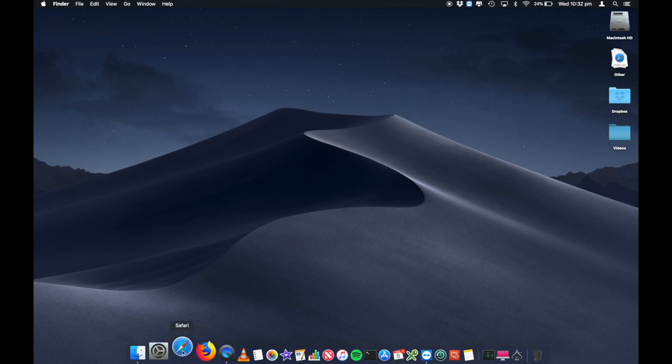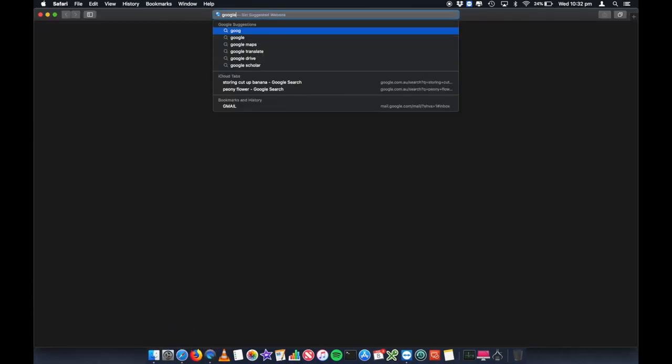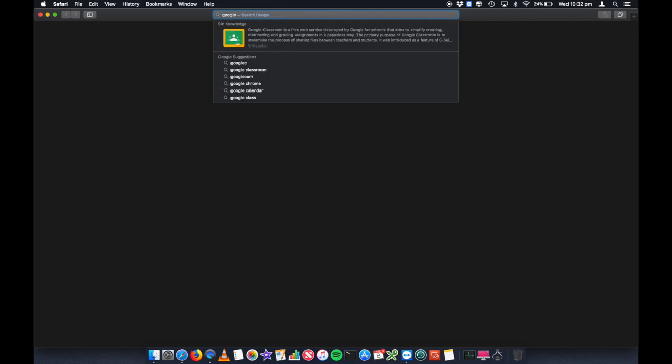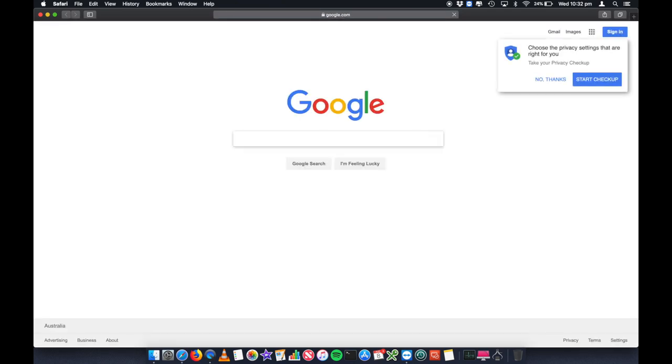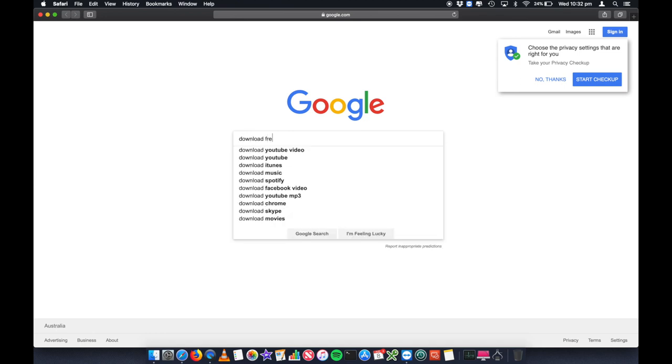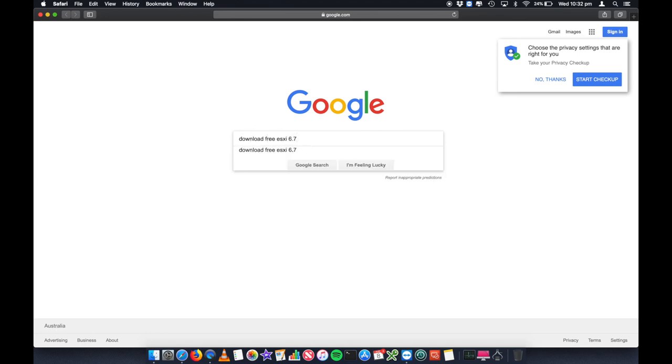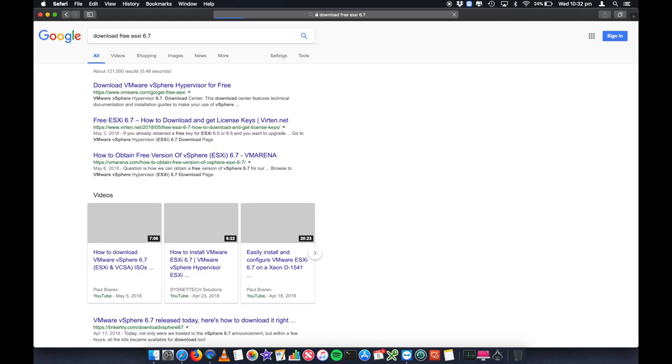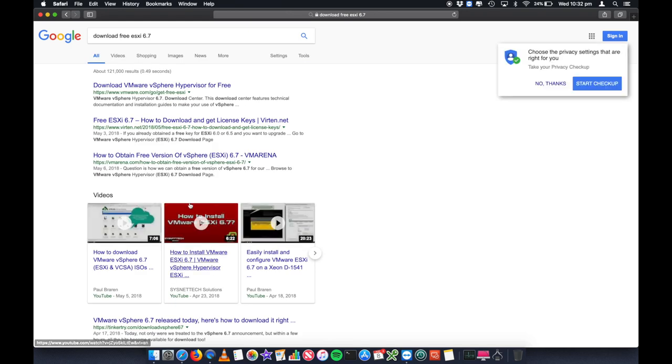So what we're going to do is go into our browser, any browser. We're just going to go into Google and we're going to look for download free ESXi 6.7. The very top hit will be download vSphere hypervisor for free.